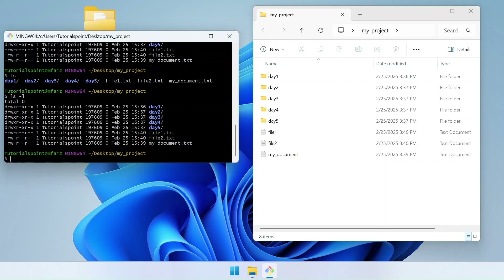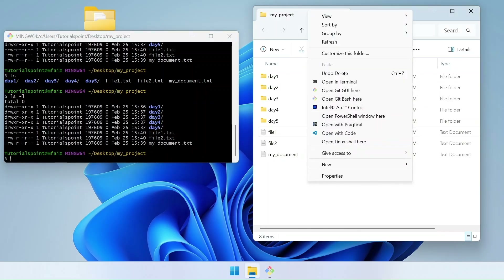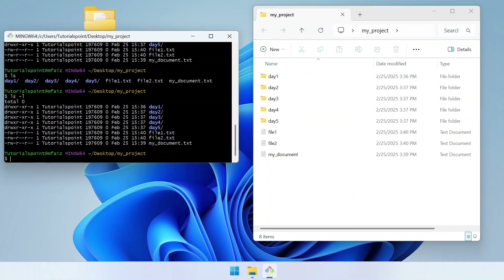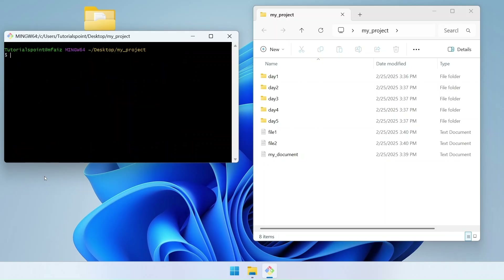Our terminal has become really messy with a lot of text. Instead of closing and reopening Git Bash, we have a command to clear the screen: simply type clear and hit enter, and everything is cleared. Also, if you want to check what your last command was, you can use the arrow keys on your keyboard — pressing the up arrow key cycles through old commands, and pressing down goes back toward the most recent ones.